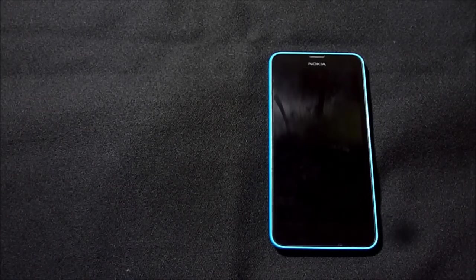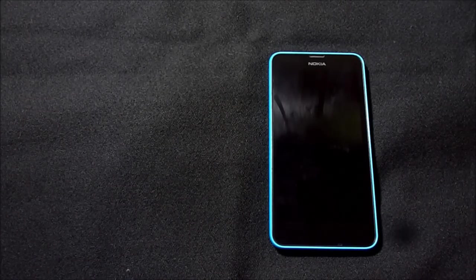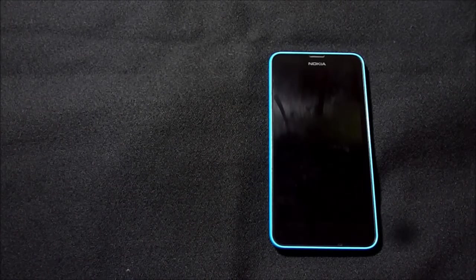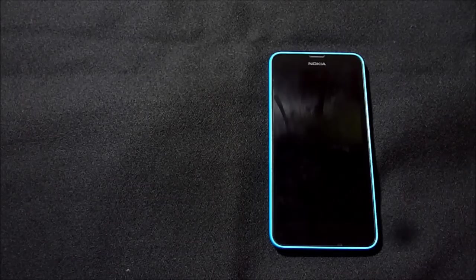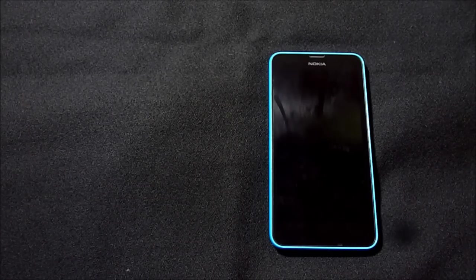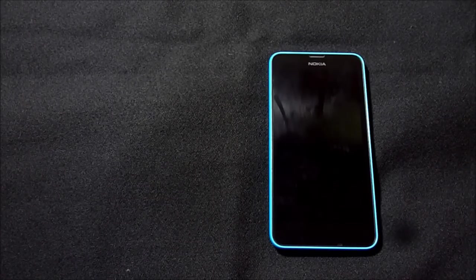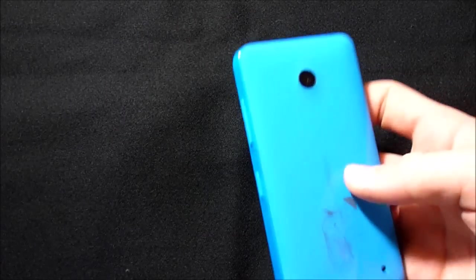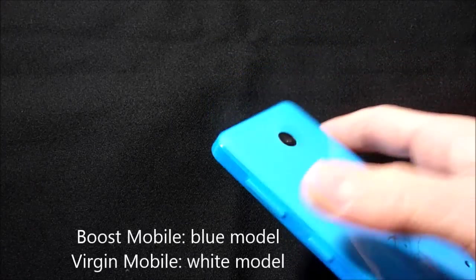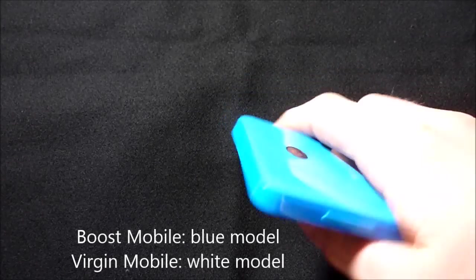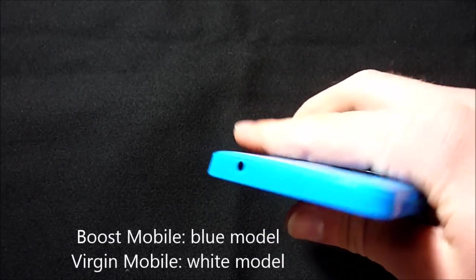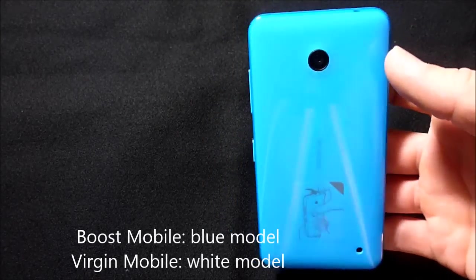Hello everybody, welcome to part one of a two-part video review of Boost and Virgin Mobile's first Windows Phone, the Lumia 635. So here it is in blue. I don't know if they actually have other colors or not. I just ordered it and I don't remember seeing an option for different colors, and I got blue, so this is it.